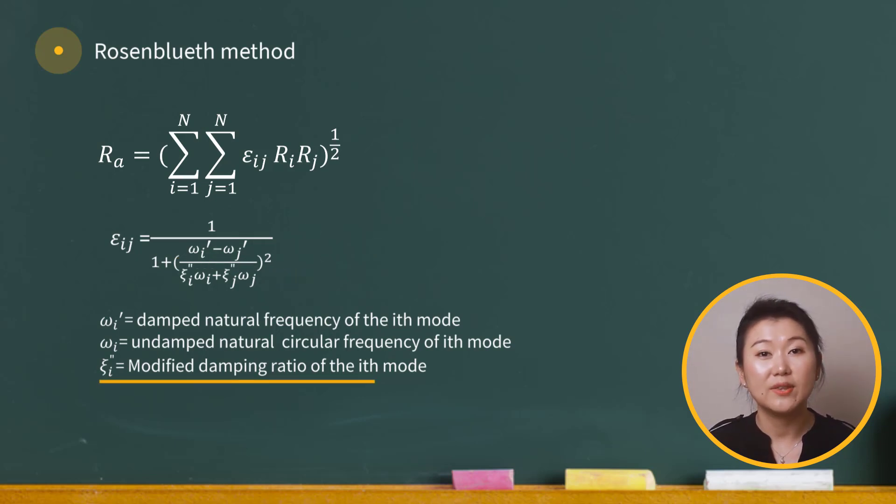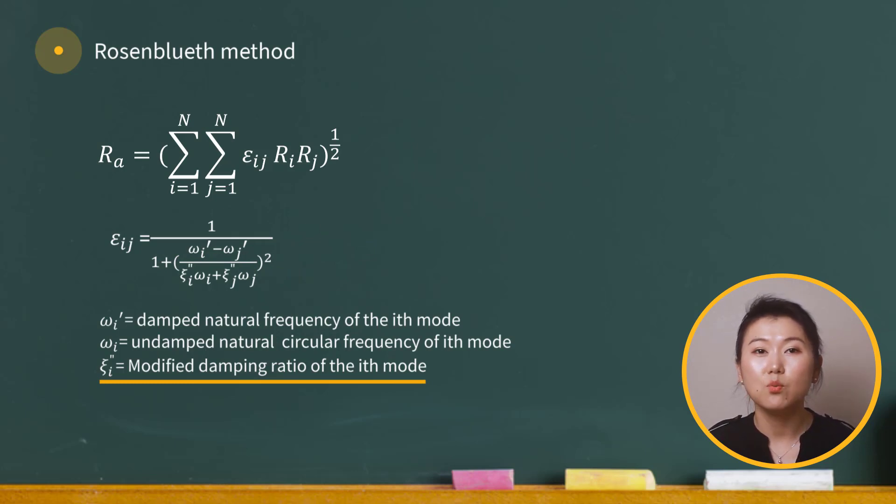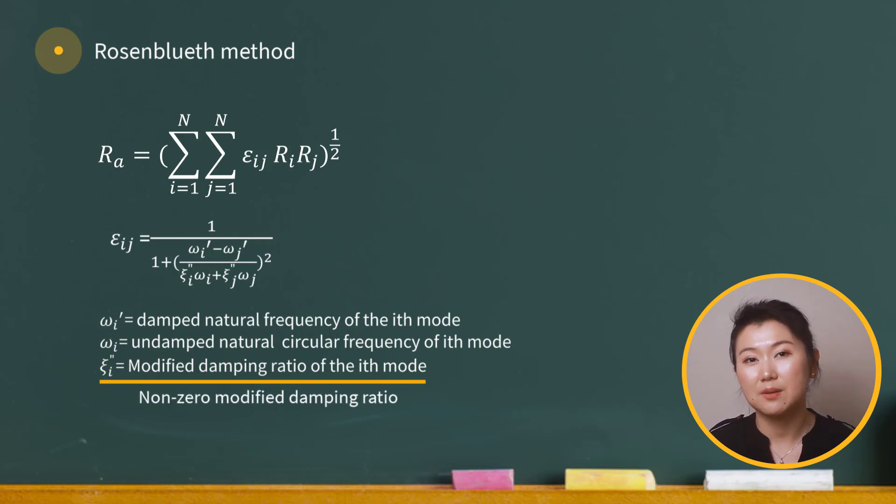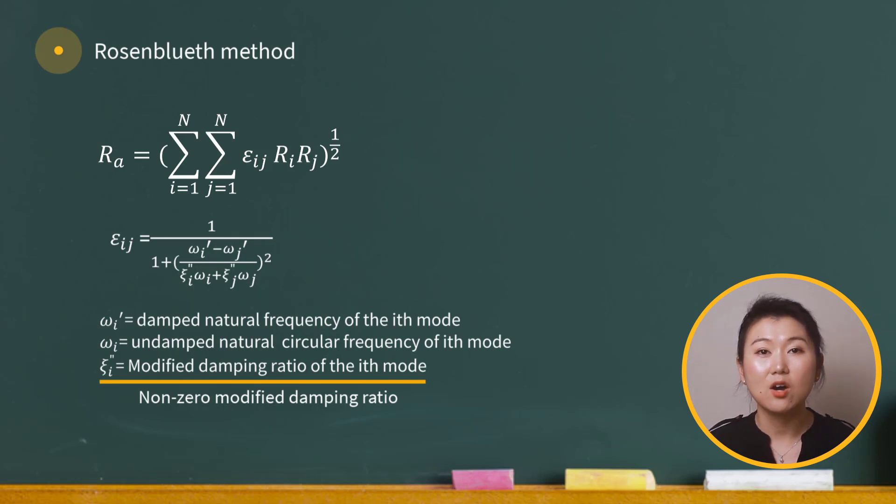Note that zeta_i prime here is modified damping ratio. For Rosenbluth's method, even when we specify zero damping for the structure, there is an internally calculated damping included in the mode combination.